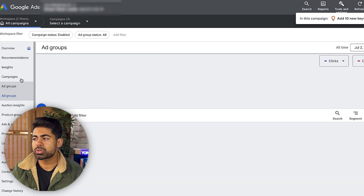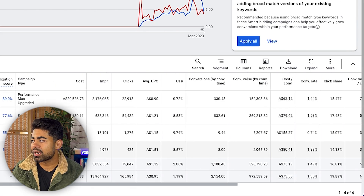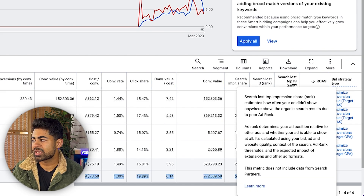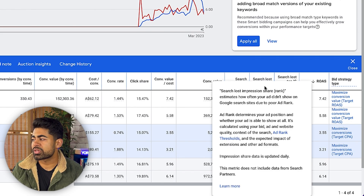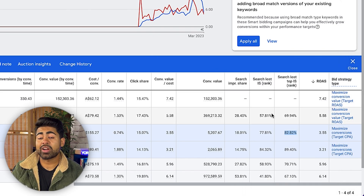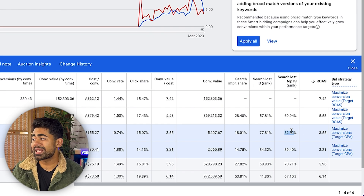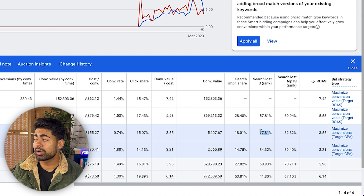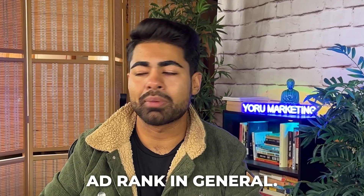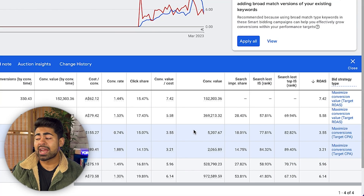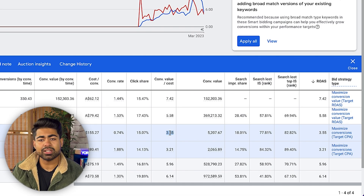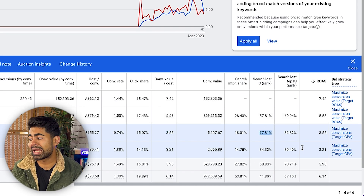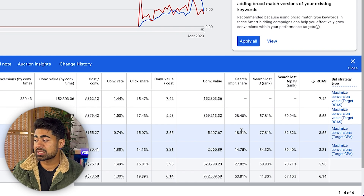The fourth metric is search lost IS rank. To view this, go to the campaigns overview dashboard and add that column. Search lost IS rank and search lost top IS rank should both be fairly low. In this case we can see 77 and 82 — that means a lot of impressions we're losing due to low ad rank. Despite losing impressions this way, we're still very profitable, so this is a secondary metric — as long as you're profitable, don't obsess over it.